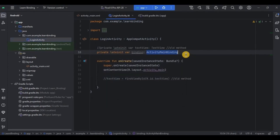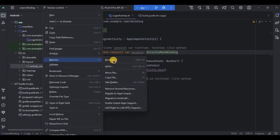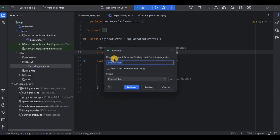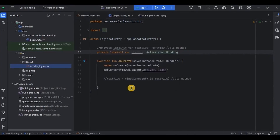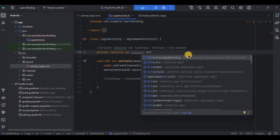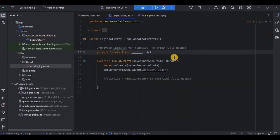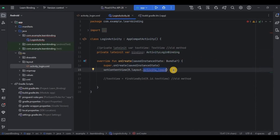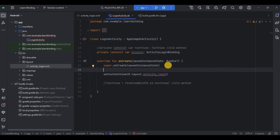Let me show you — if I rename the Activity as LoginActivity, there is still no error. But if I rename the XML layout to activity_login, there is an error now. It will become ActivityLoginBinding. Hence, declaration is dependent on the XML layout file.